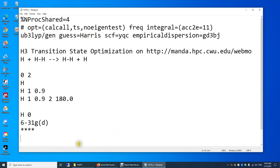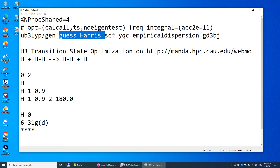Guess equals Harris — this is a very important part. When you do quantum mechanical calculations, you need to make an initial guess of the molecular orbitals. It's very hard for a human being to make that guess, so you need to tell Gaussian to use the Harris algorithm to make an initial guess of the molecular orbitals.